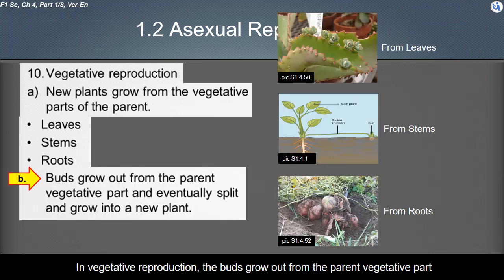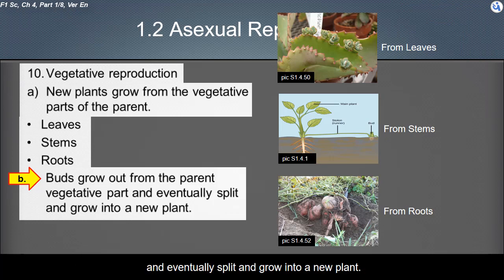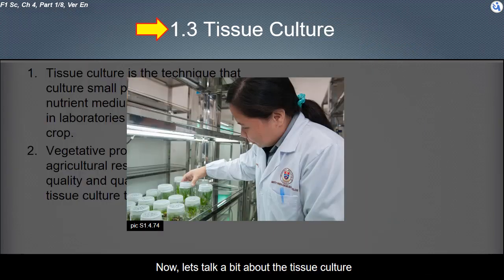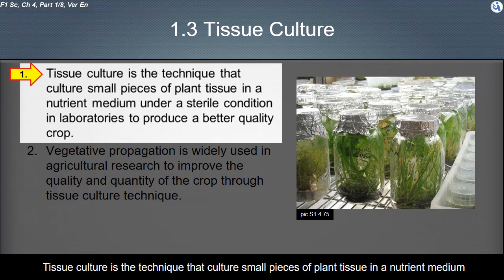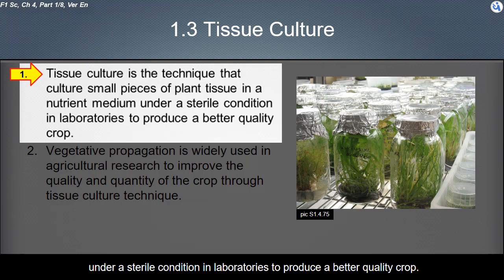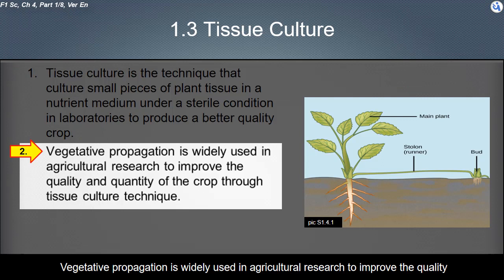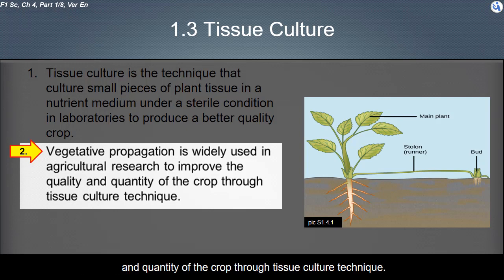In vegetative reproduction, buds grow out from the parent vegetative part and eventually split and grow into a new plant. Tissue culture is the technique of culturing small pieces of plant tissue in a nutrient medium under sterile conditions in laboratories to produce better quality crops. Vegetative propagation is widely used in agricultural research to improve the quality and quantity of crops through the tissue culture technique.